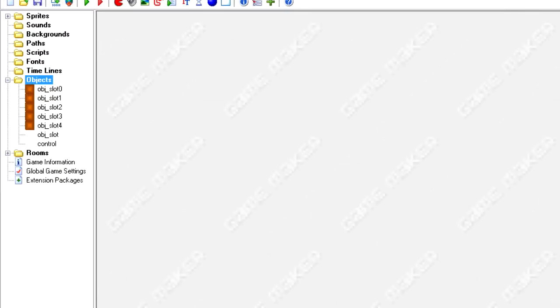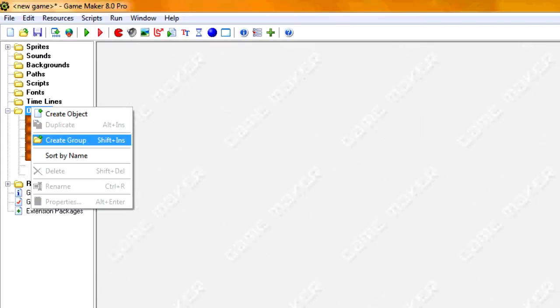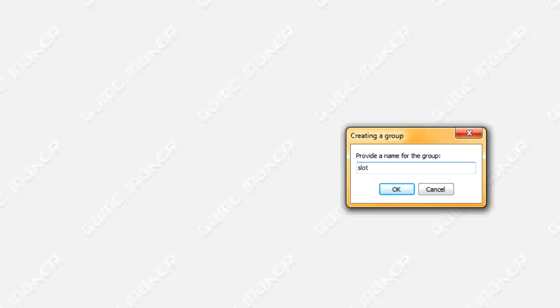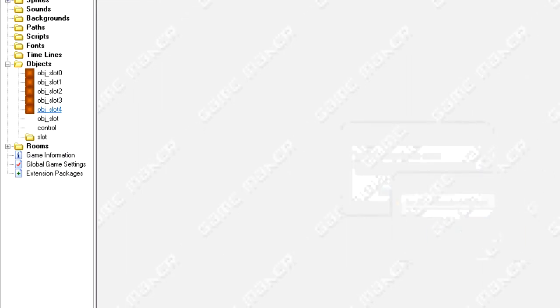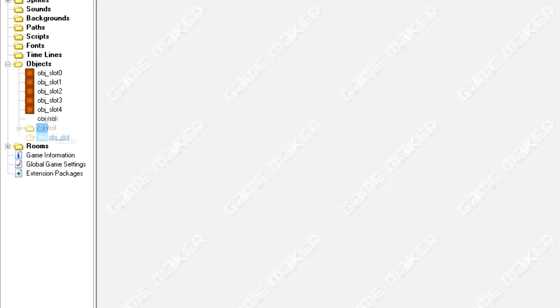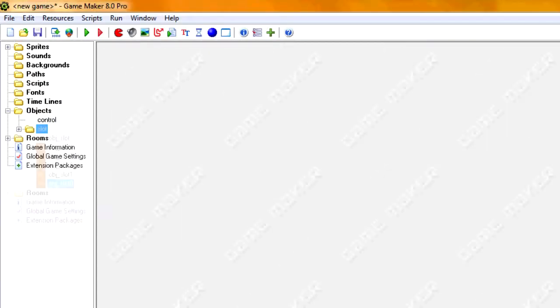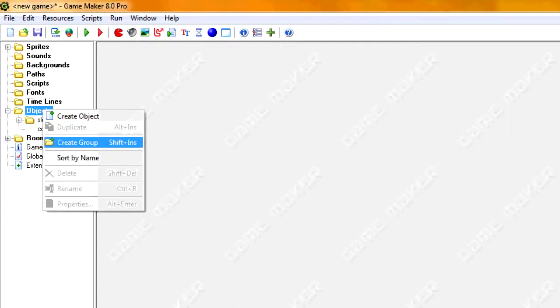So in order to get started, I'm going to create a group, and I'm going to call it slot, and I'm just going to put all these slot objects inside there to create a little bit of organization.